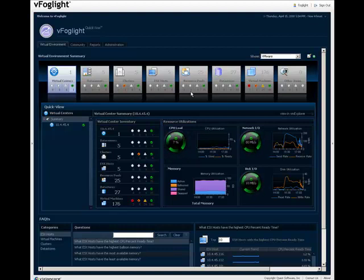In the full version of vFoglight, you can move to a VM Explorer summary view of what you see in the QuickView by clicking here.